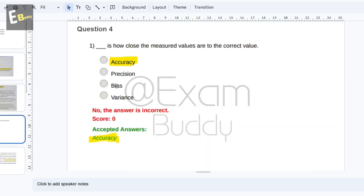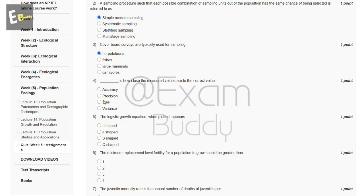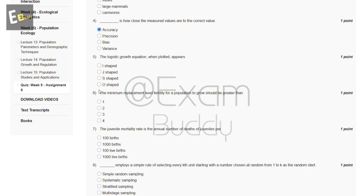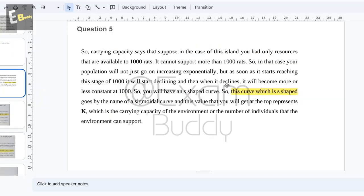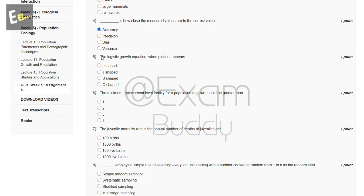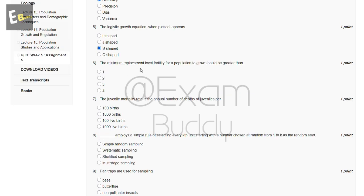The fifth question is: the logistic growth equation when plotted appears — I-shaped, J-shaped, S-shaped, or O-shaped. The answer to our fifth question is C, S-shaped.